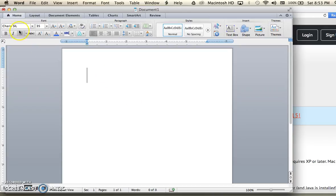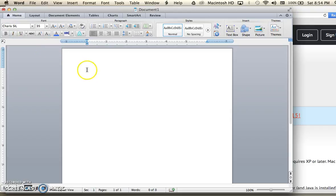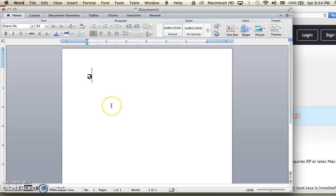Now that I'm in my document, I'm currently using Charis SIL as one of the IPA compatible fonts. With that font selected, if I press the Option key and keep it held down while I type 0259, then an IPA symbol appears: the schwa.